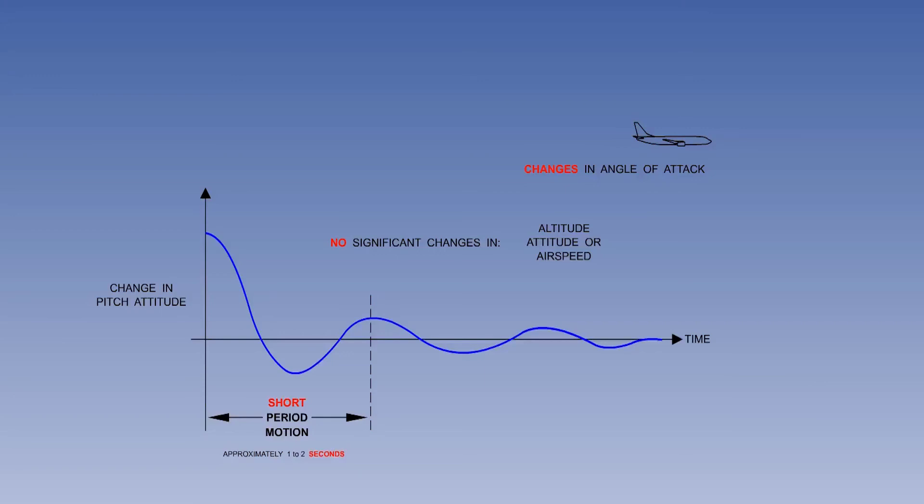This concludes our study of longitudinal stability. We will consider directional stability and lateral stability next.